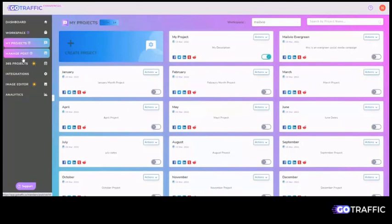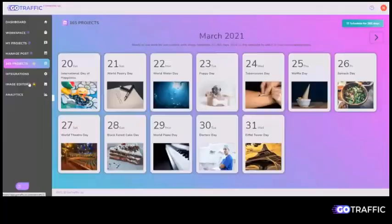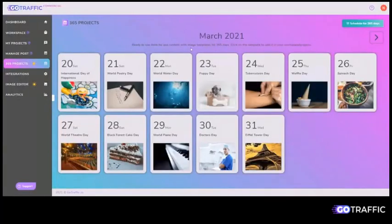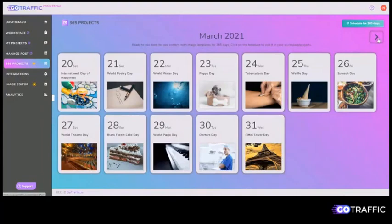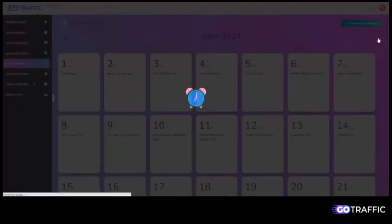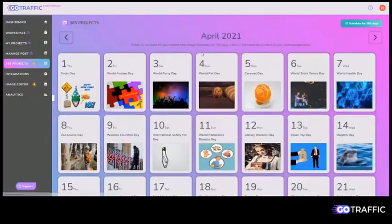And this is where you can create your posts as well. Now before I get to that, one of the easiest things you can do with GoTraffic is come to 365 projects. And you will see that we have pre-created a lot of the content for you based on the relevant days that are on the calendar.